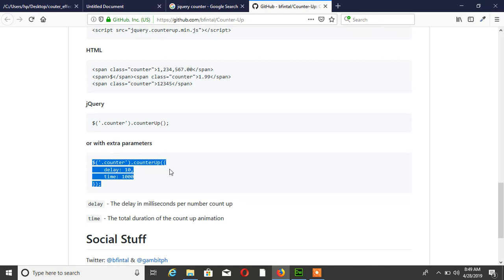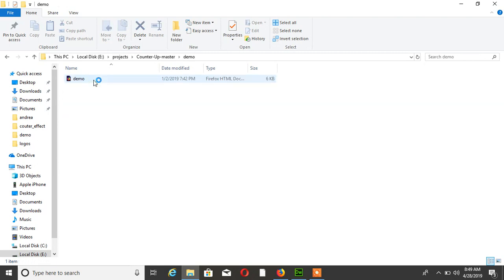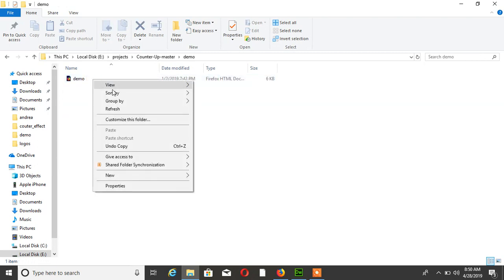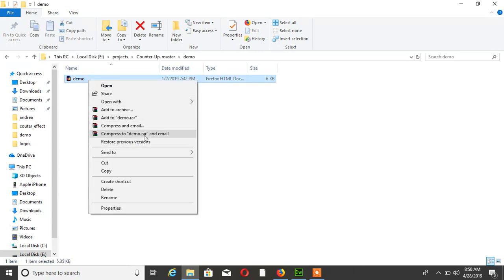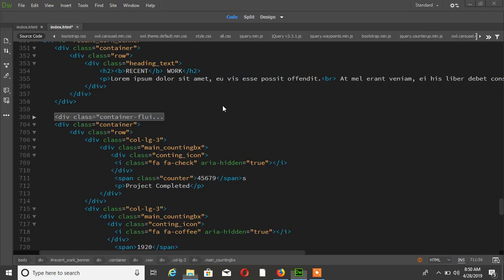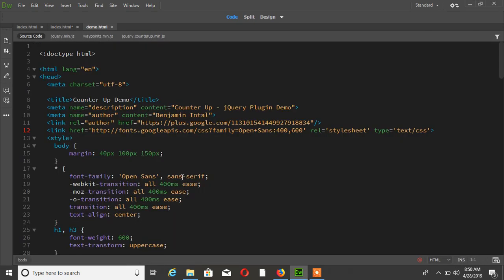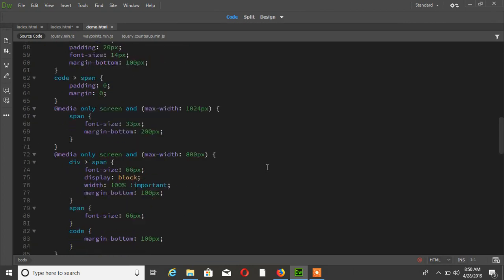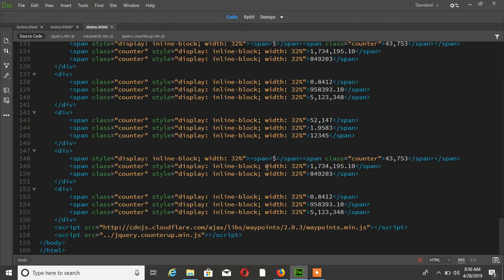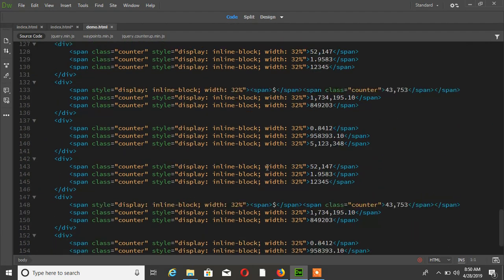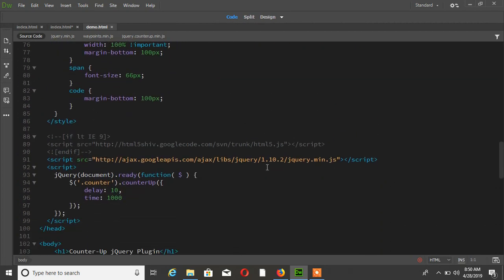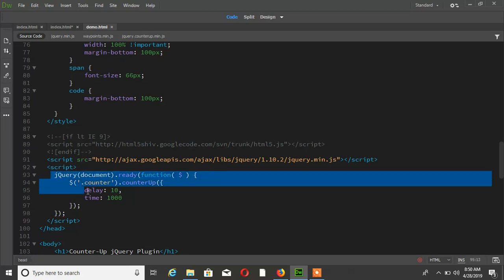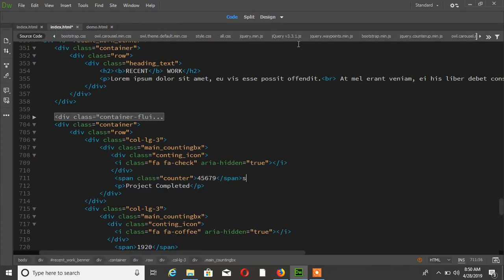For this, simply open your jQuery file that we previously downloaded. Just copy this code and add this code.